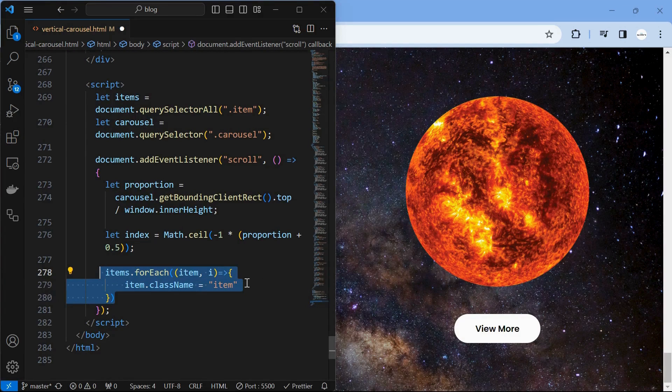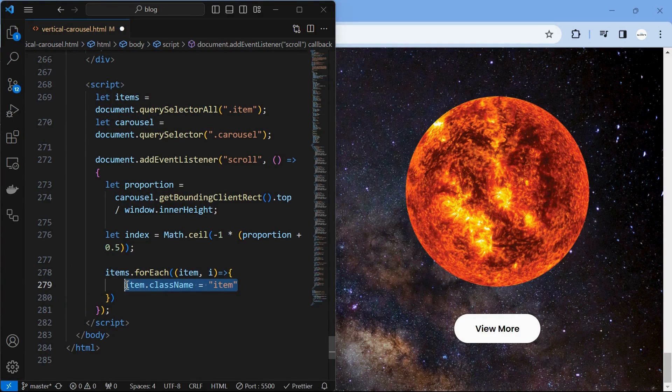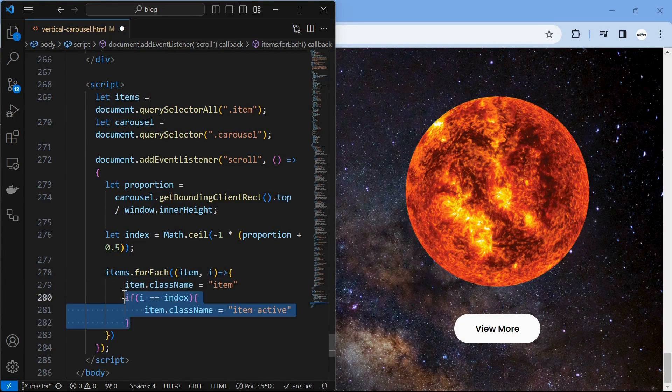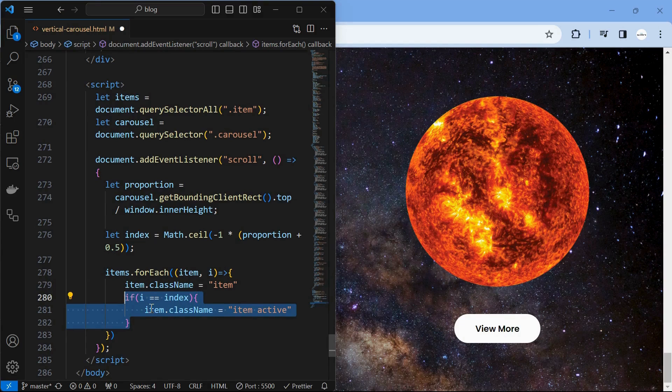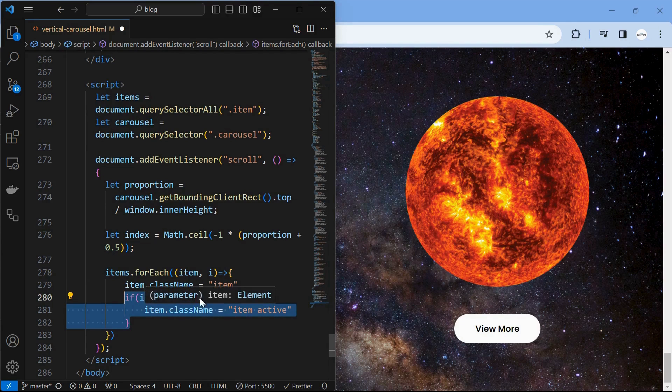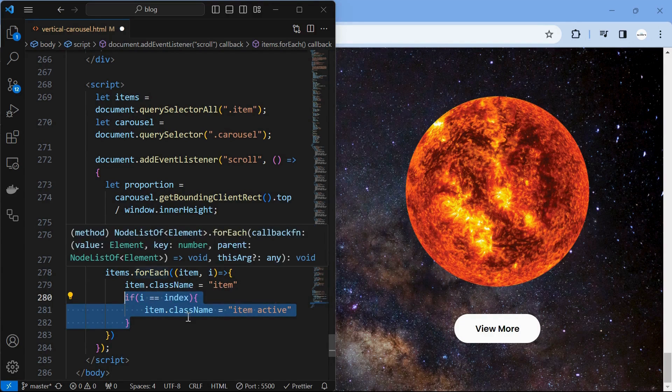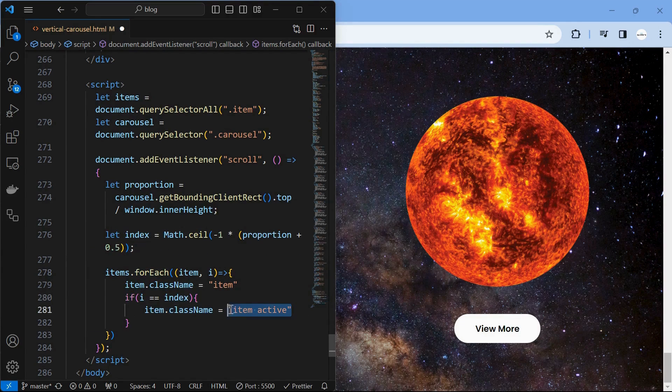Next, iterate over all the items and first assign the default class as the class name, then if the item index matches with the calculated index, then add the active class to the item.